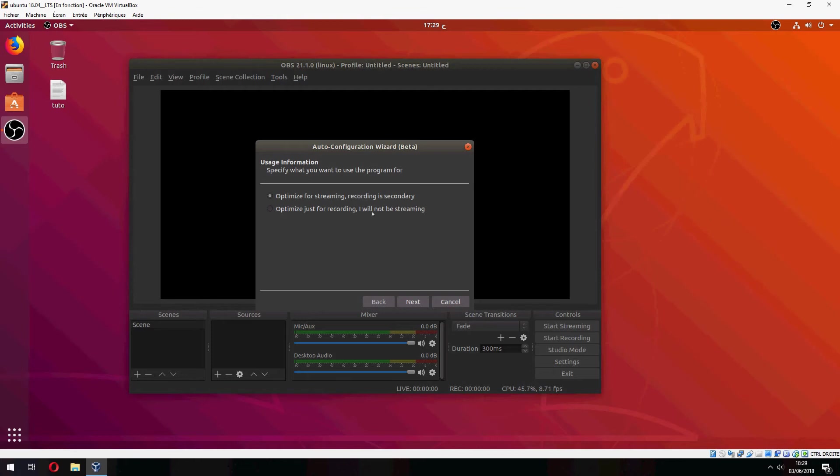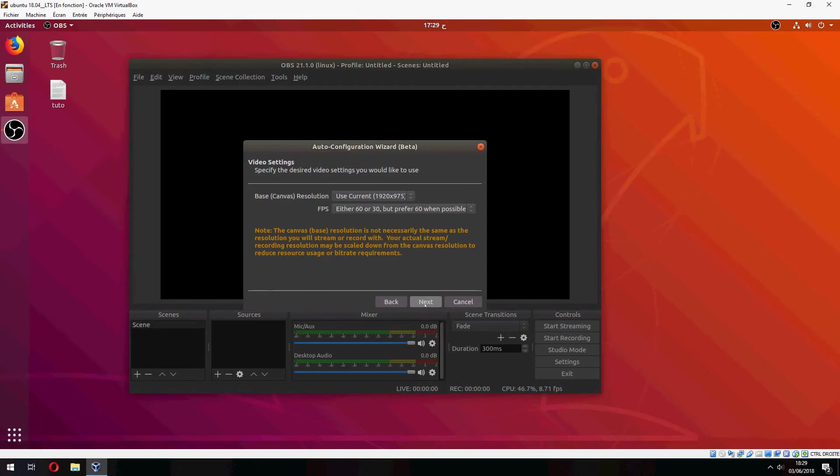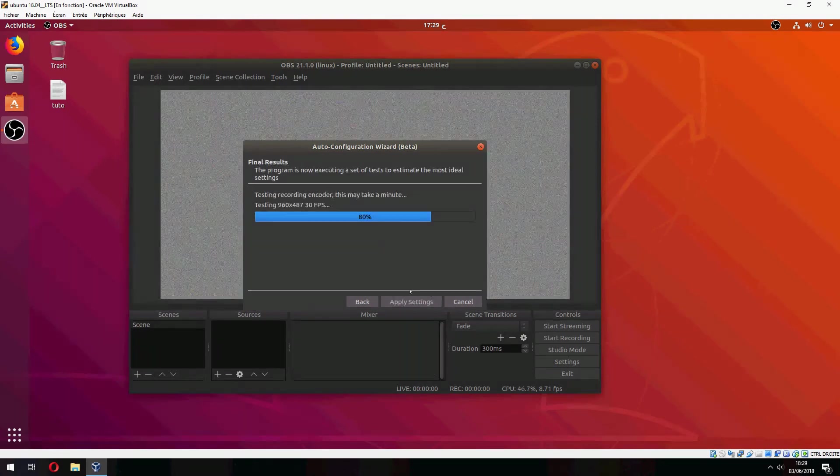Optimize for streaming, recording is secondary. I will not be streaming.